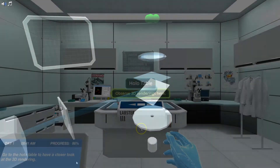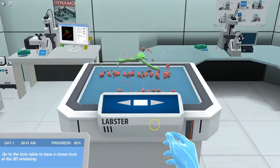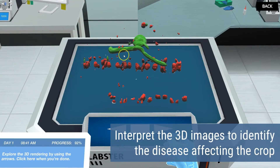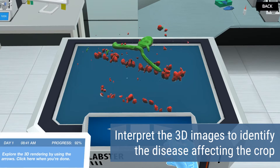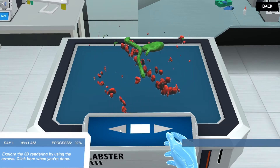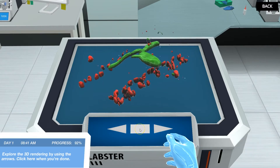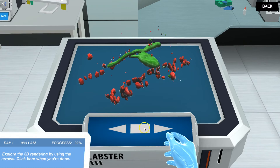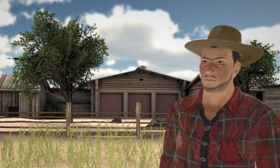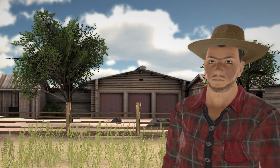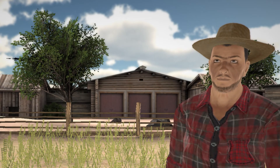In the last mission, you will interpret the 3D structure and identify the type of disease your uncle's crop is infected with. Will you be able to save your uncle's harvest by recommending him a treatment for the plant disease?